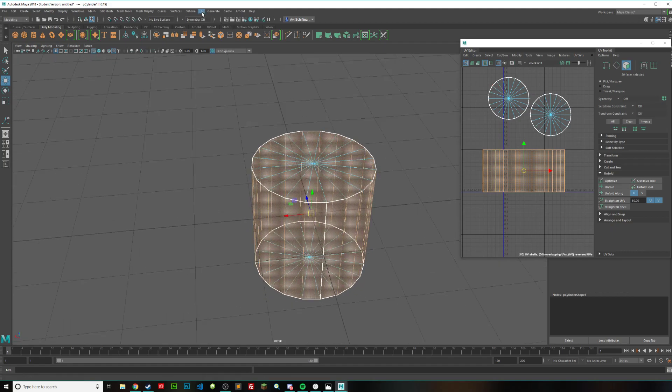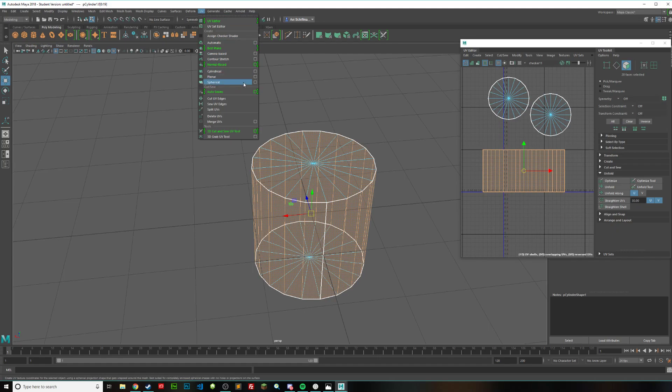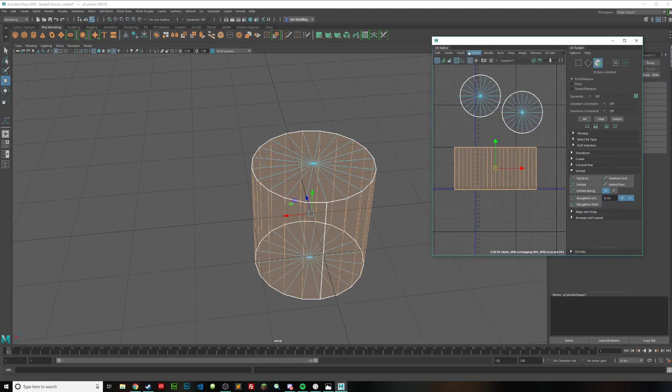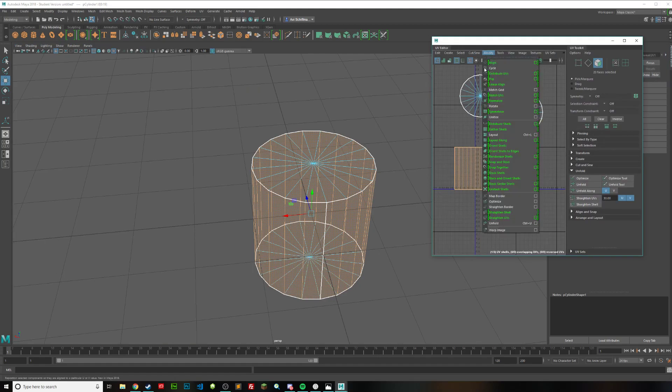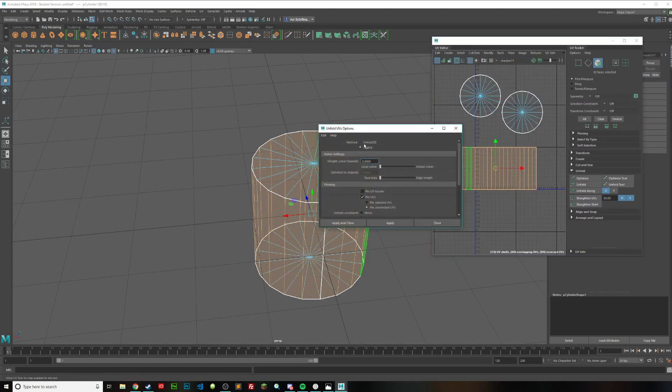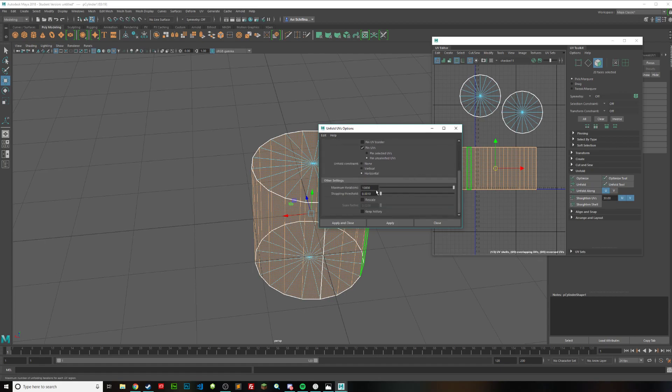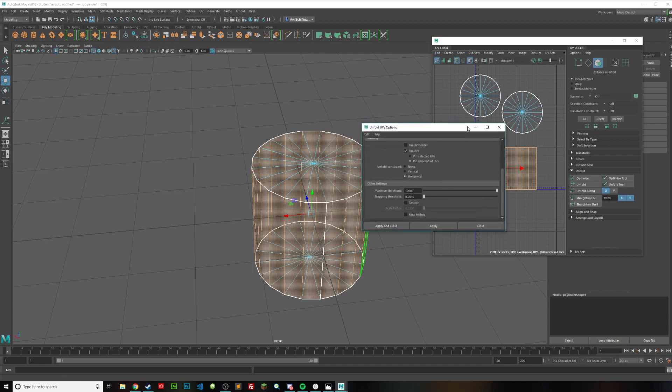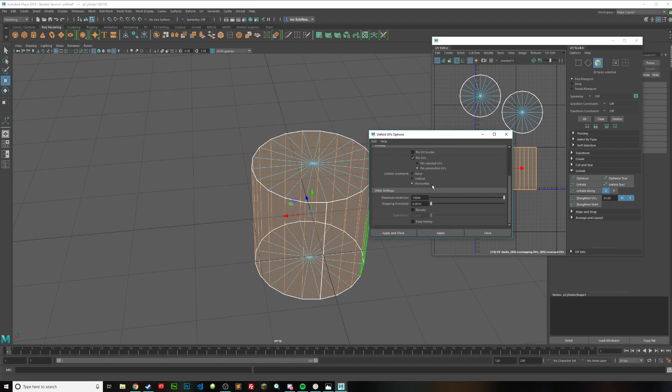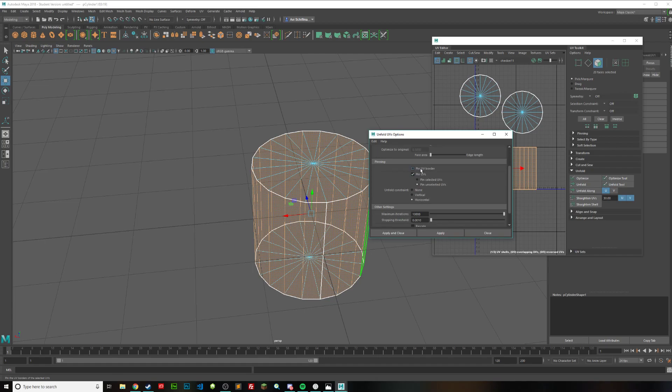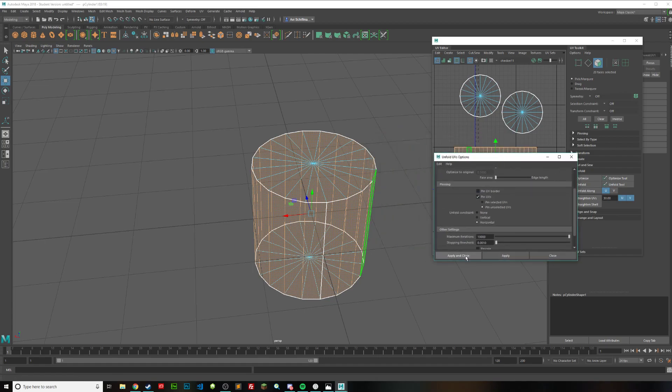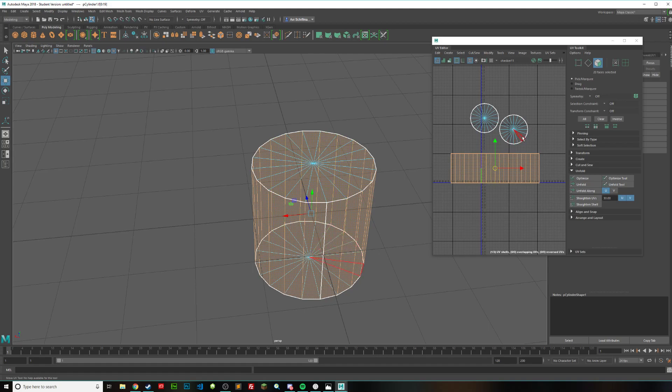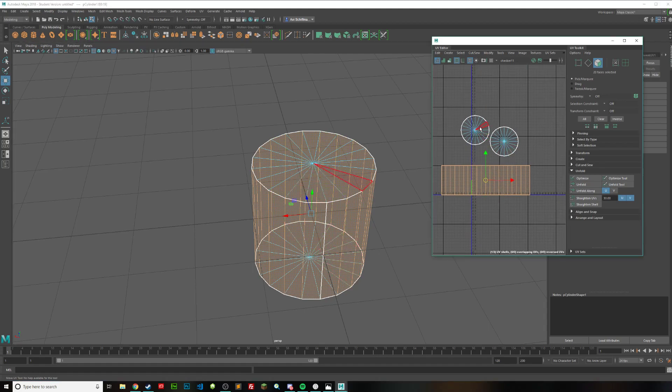And go up to, I believe, UV. And actually we're going to go into our UV editor right here. And go to modify. And click on unfold. And click on this little guy right here. Make sure you're in legacy. And you want to have your maximum iterations up to 10,000. And your stopping threshold at .001. It doesn't really matter that much. But just make sure that you have this on horizontal. That's one of the most important parts. And you also do not want this to be checked pin UV border. Because it will ruin what we've been working on. So do apply and close. And you can see we have unfolded a bit more. And everything is looking better.